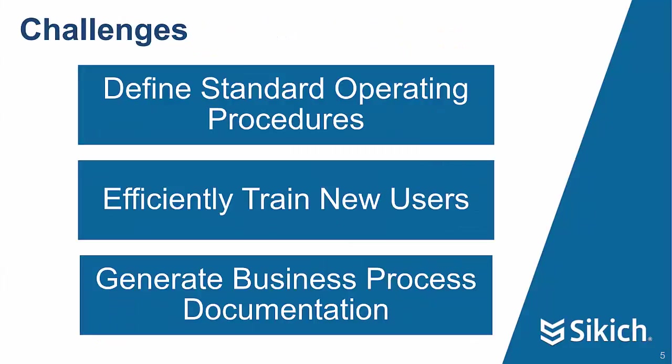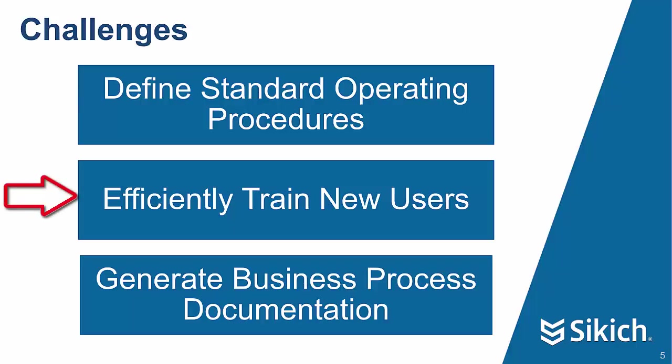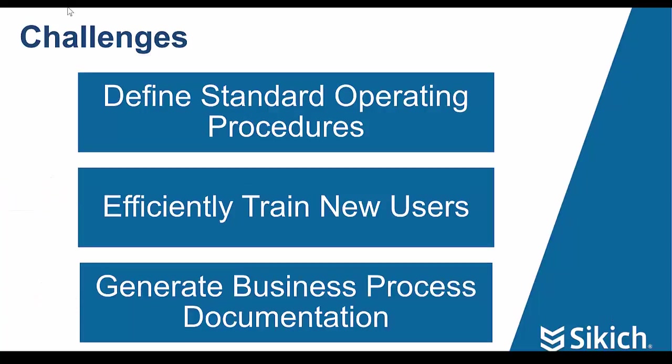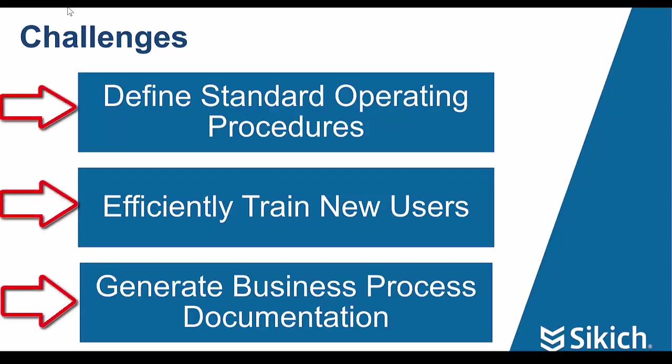When an organization decides to implement a new enterprise software, several challenges typically accompany the overall project. Throughout a successful project lifecycle, organizations will have to define standard operating procedures, efficiently train new users, and generate detailed business process documentation. With the new Task Recorder functionality, Microsoft has engineered the perfect tool to overcome many of these common challenges.